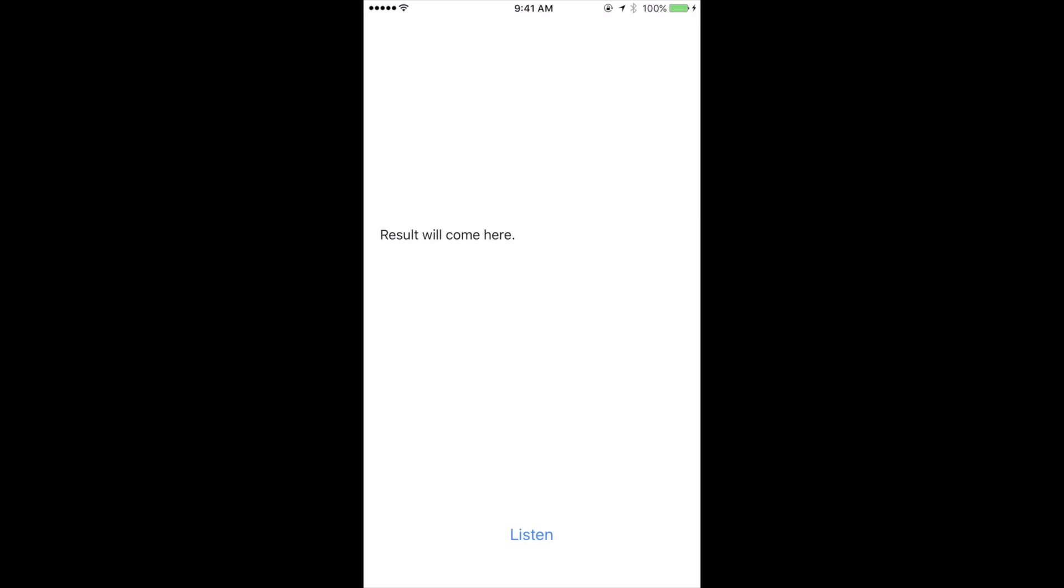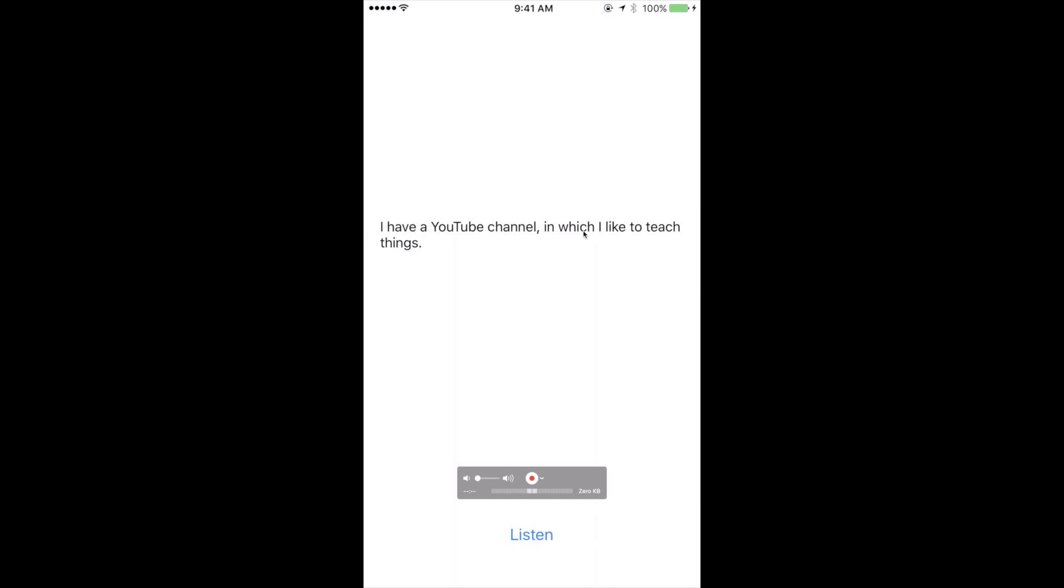So let's actually give it something pretty simple like I have a YouTube channel comma in which I like to teach things period. As you can see it says I have a YouTube channel in which I like to teach things.